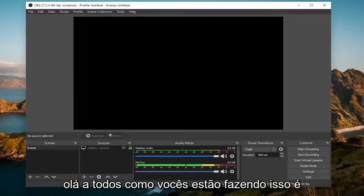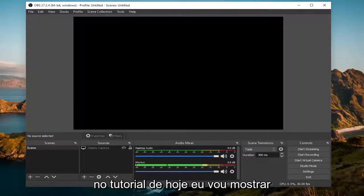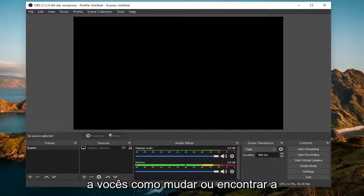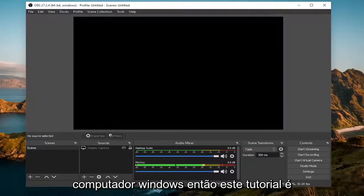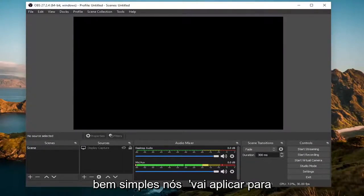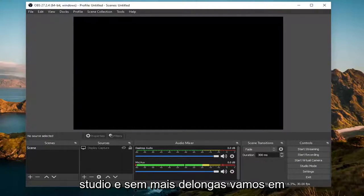Hello everyone, how are you doing? This is MD Tech here with another quick tutorial. In today's tutorial, I'm going to show you guys how to change or find your OBS recording folder location on your Windows computer. This tutorial is pretty straightforward and will also apply for macOS and any devices that run OBS Studio.